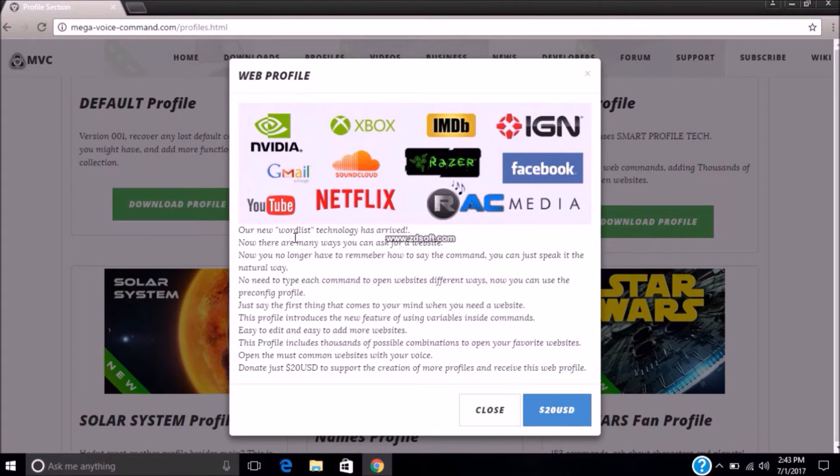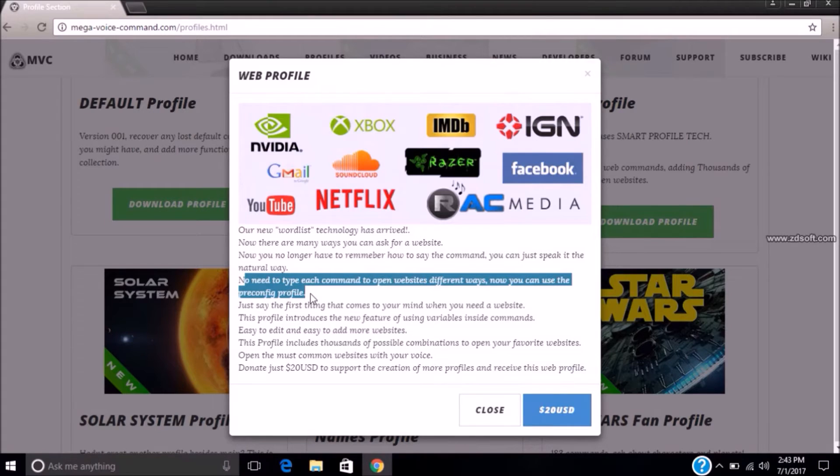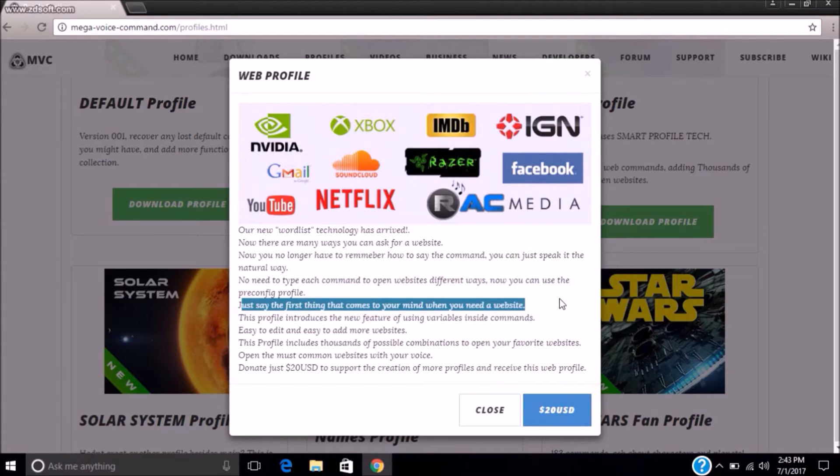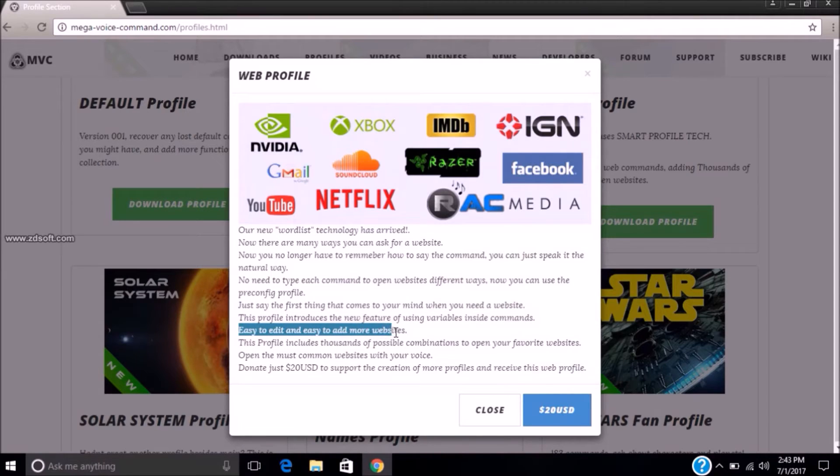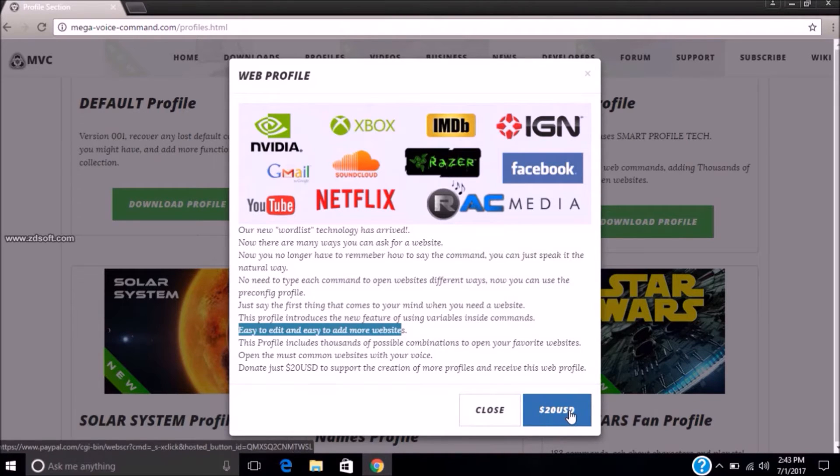Now in web profile you can see that if you download it, the benefits are: no need to type each command to open website, just say the first word that comes in your mind and you need a website. Easy to edit and easy to add more websites. It's like 20 US dollars.